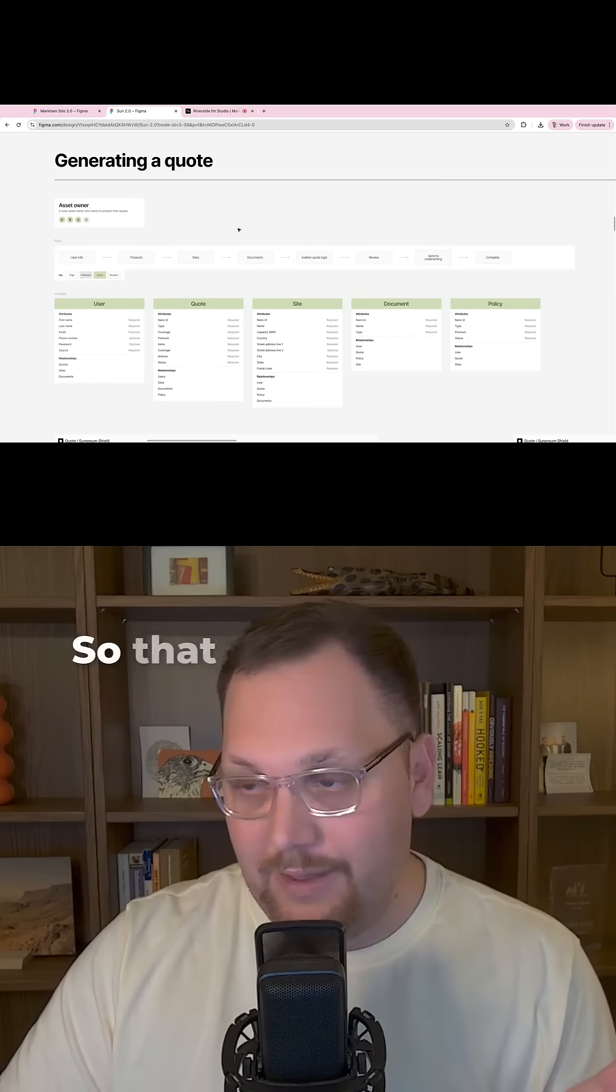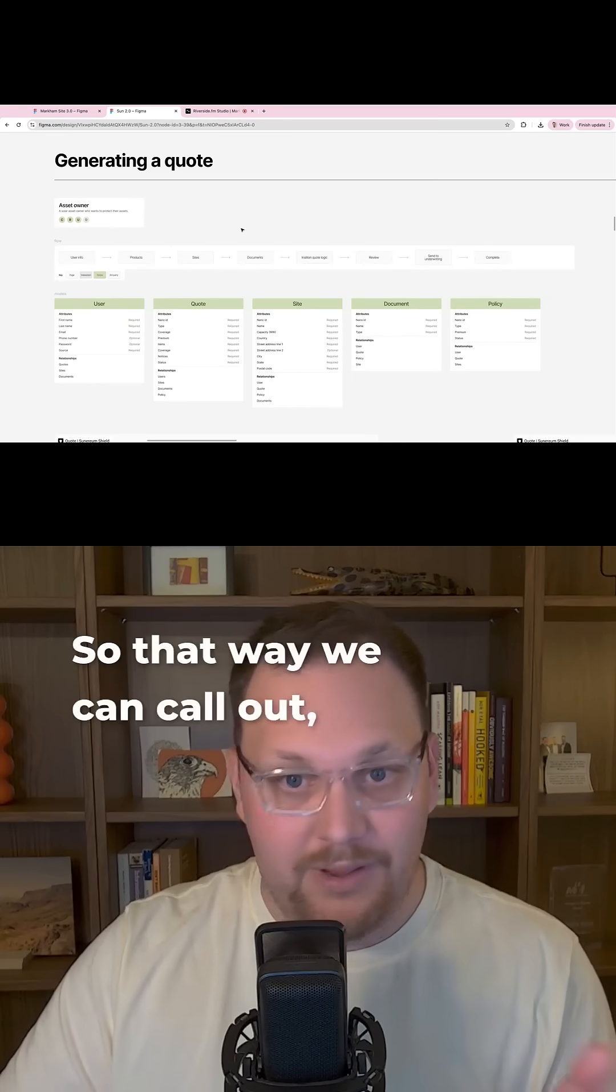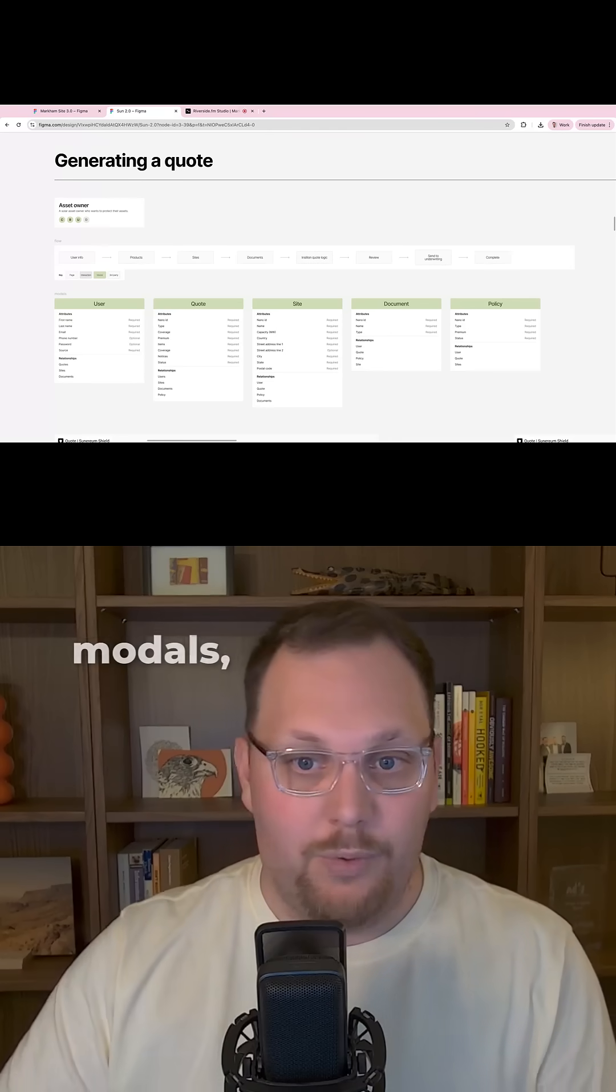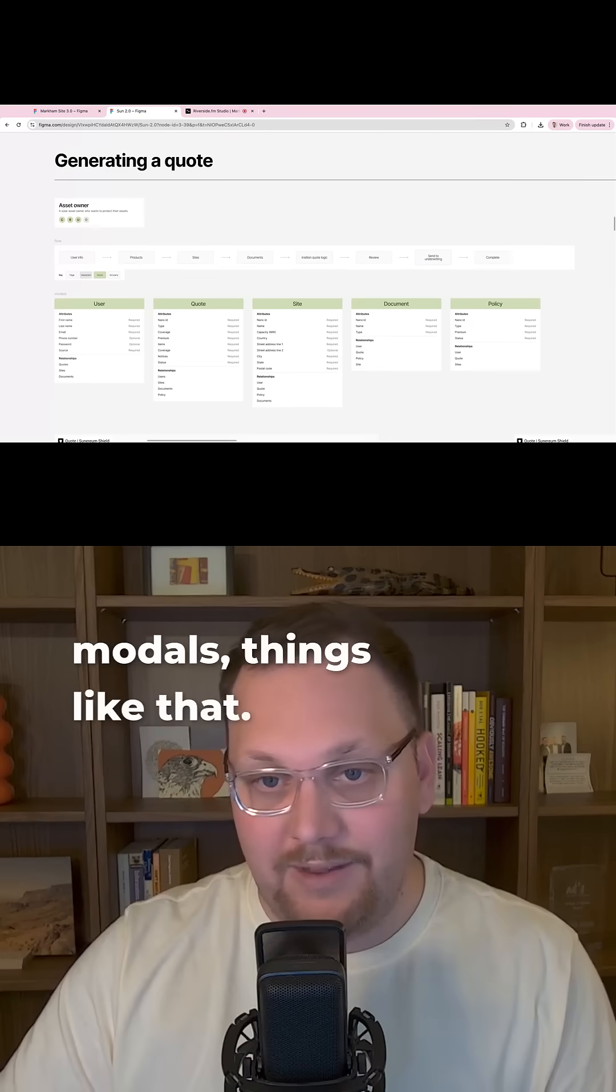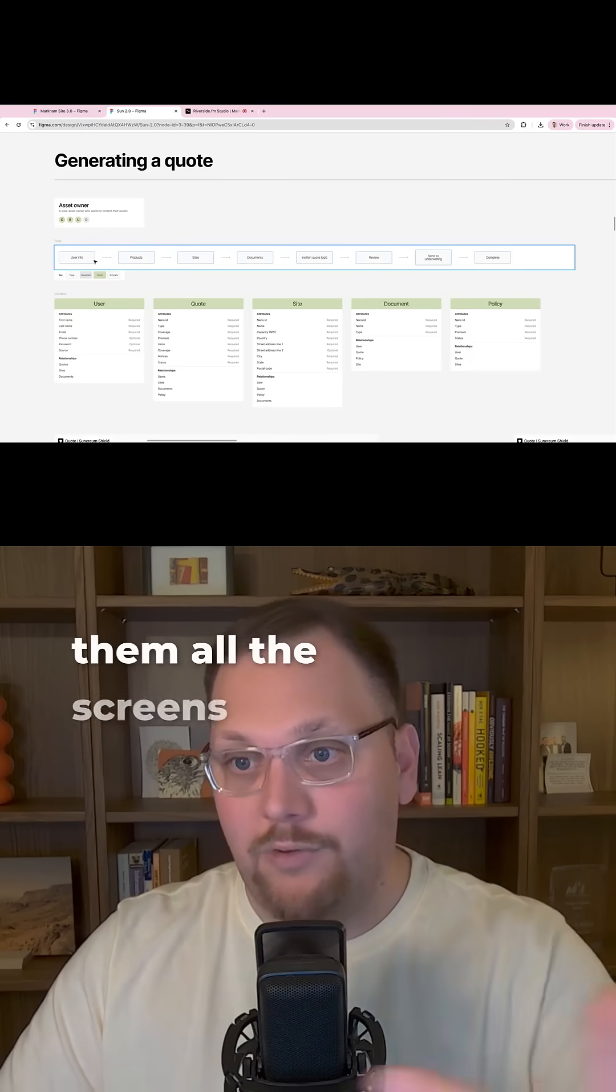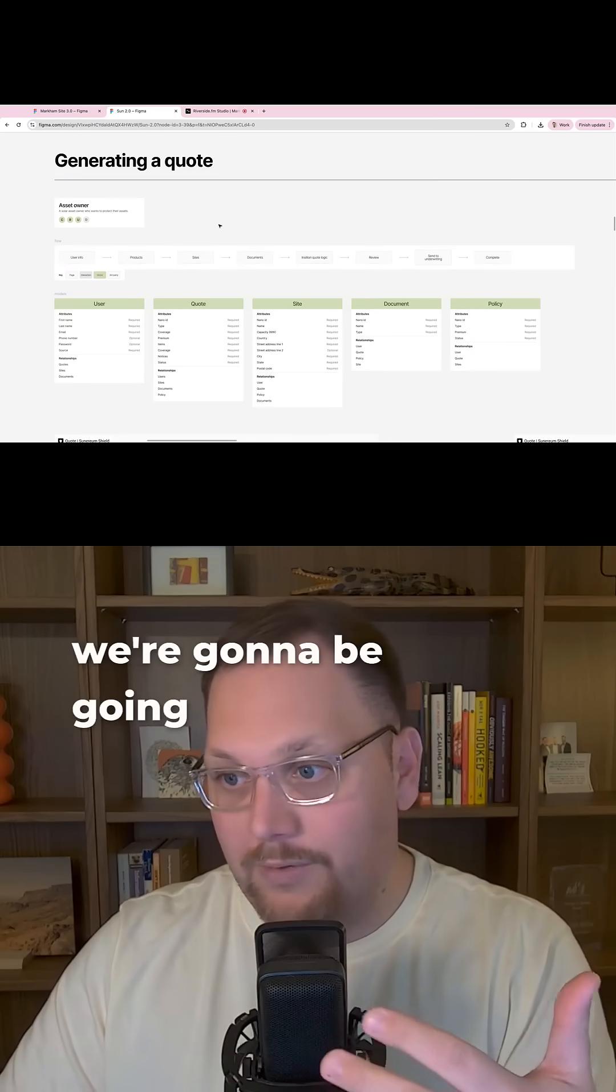And I have a little key here, so that way we can call out different pages, interactions, modals, things like that. But basically kind of show them all the screens that we're going to be going through.